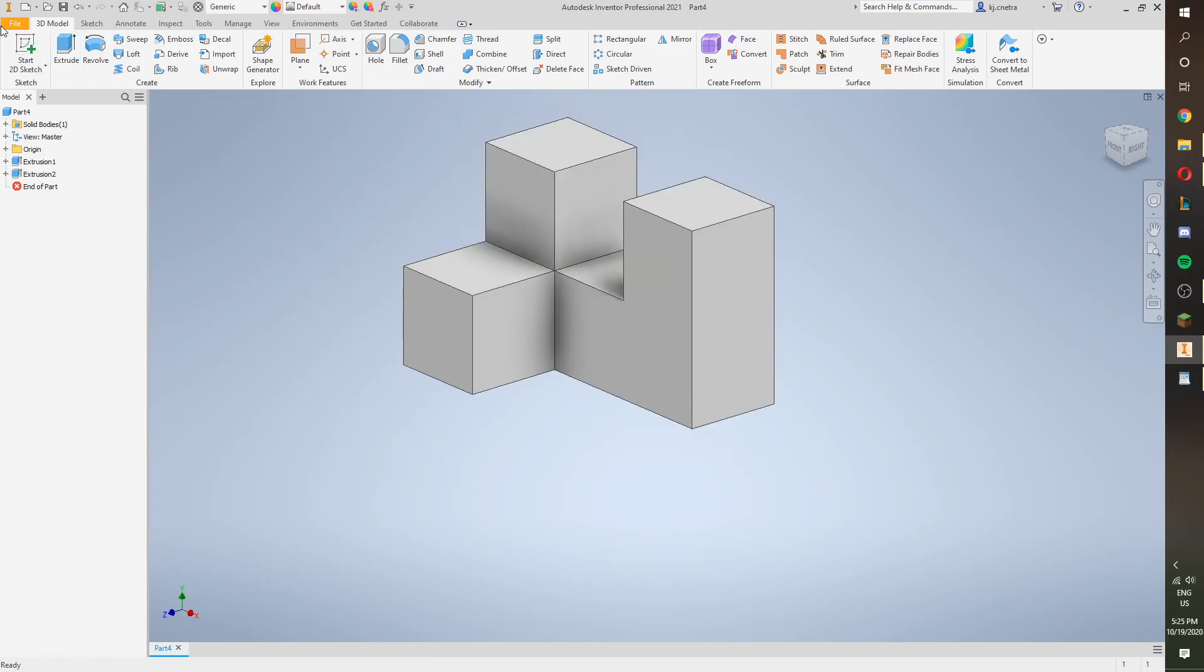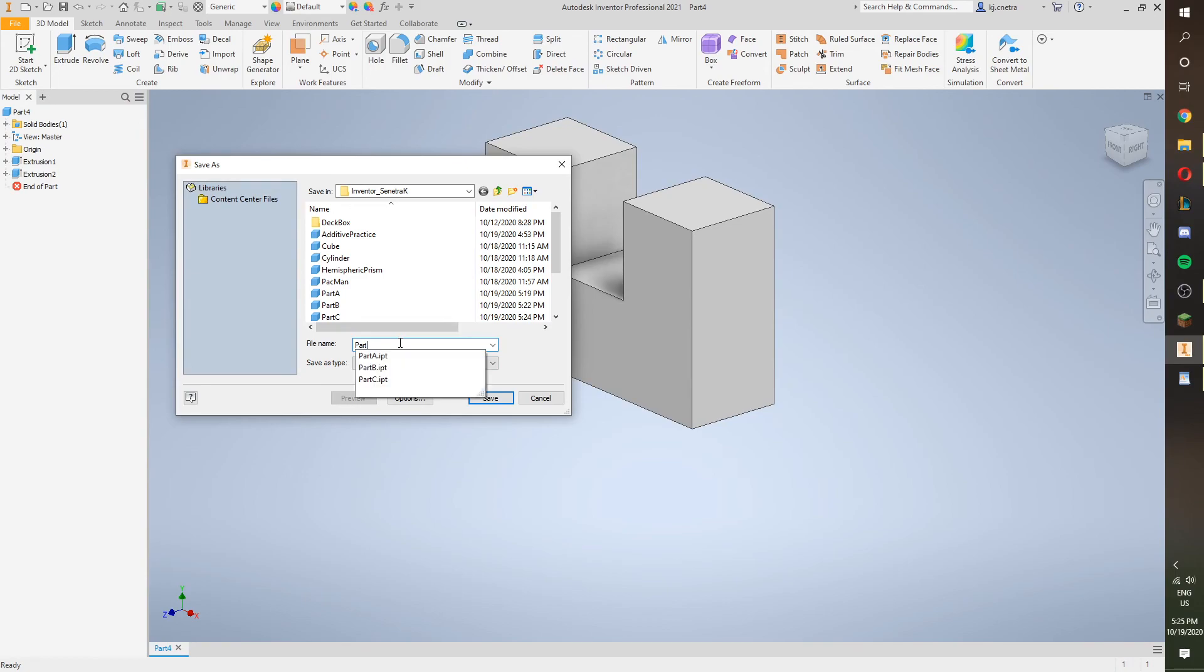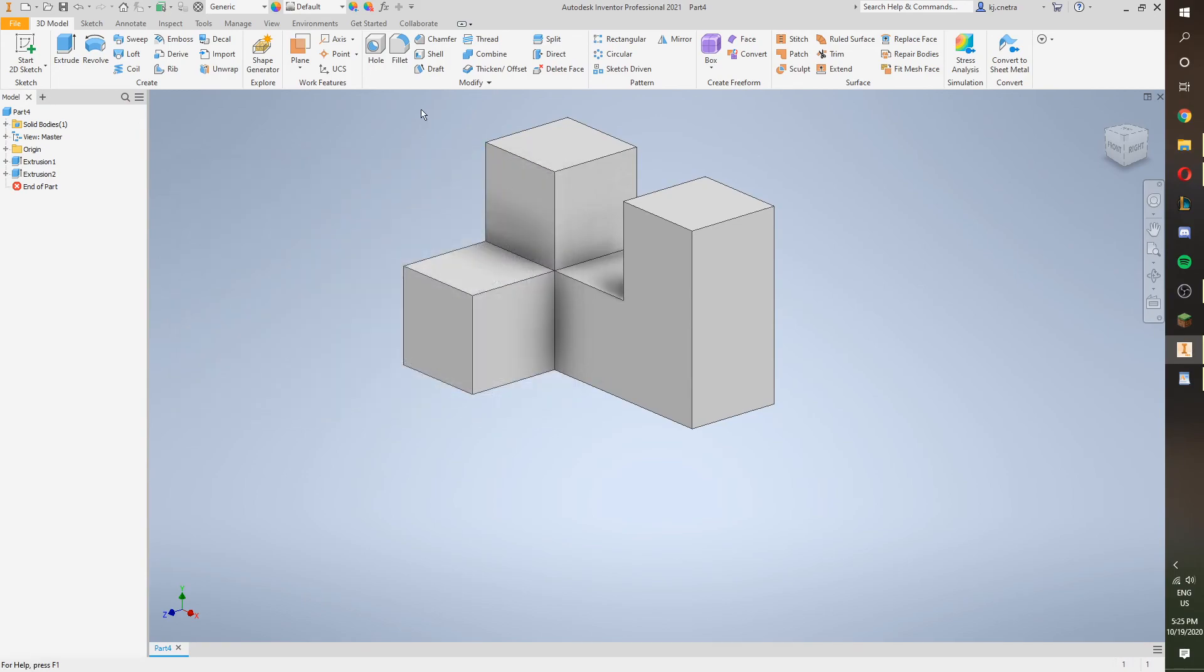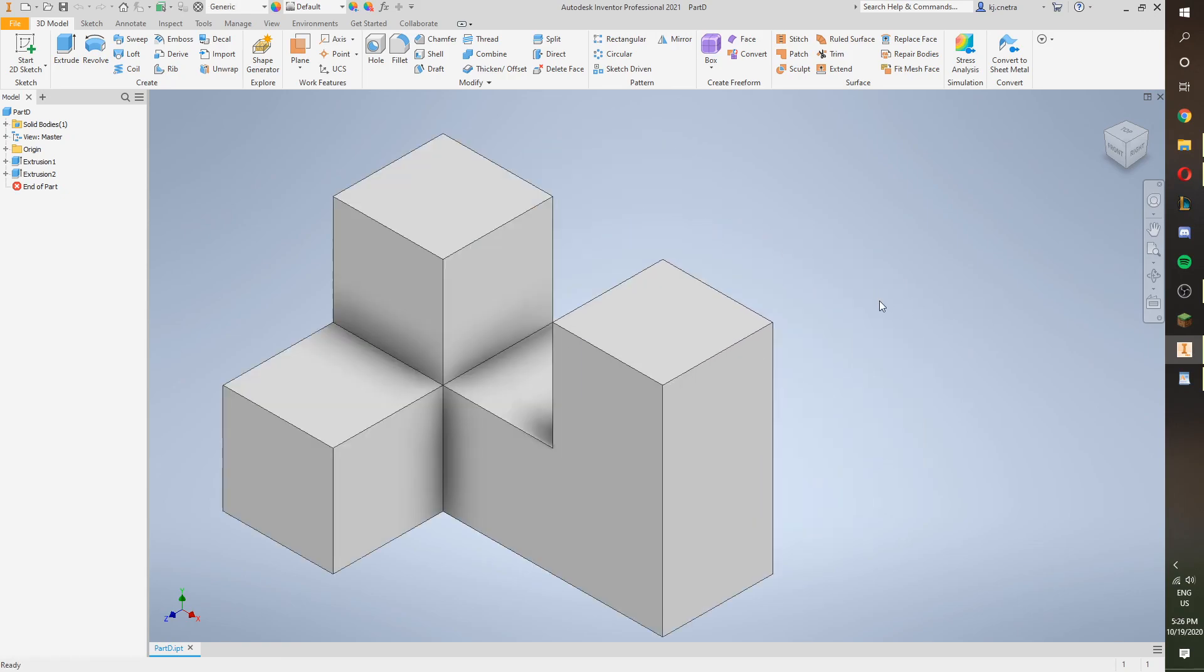Part C, file save as. I meant part D, not C. Part D, save it, take a screenshot of this baby, and then you're pretty much done for that.